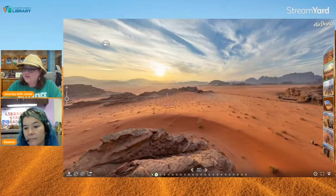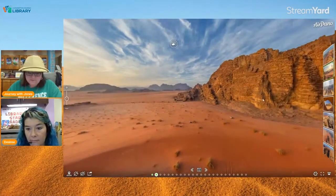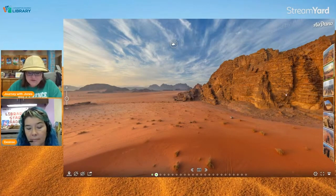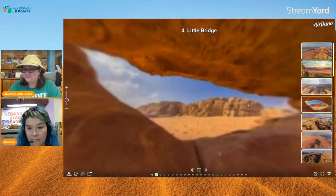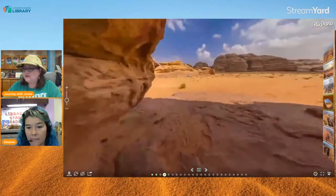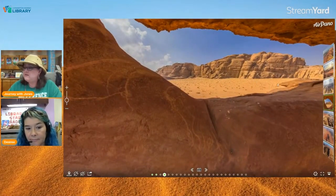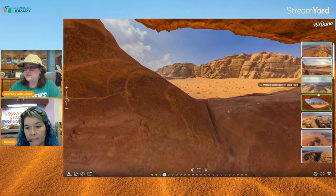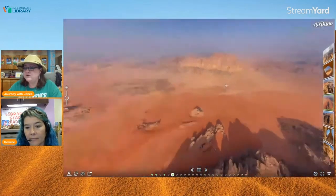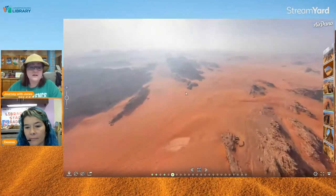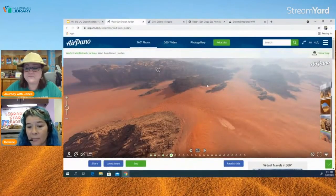Wadi Rum desert is also known as the Valley of the Moon. It's a valley of sandstone and granite rock in Jordan, mostly composed of red rock and red sand dunes. It is home to several natural arches — you can walk or climb through them since they're rather large. It is also home to several prehistoric rock engravings that you can visit. As you can see from the pictures, you can understand why they would use this for movies requiring a Mars-like landscape.